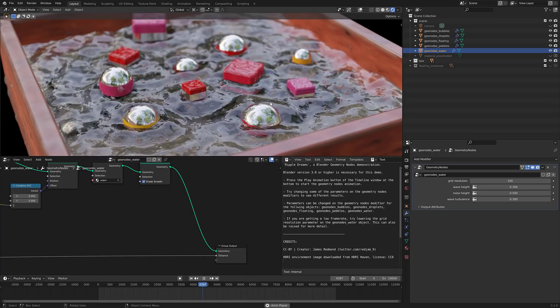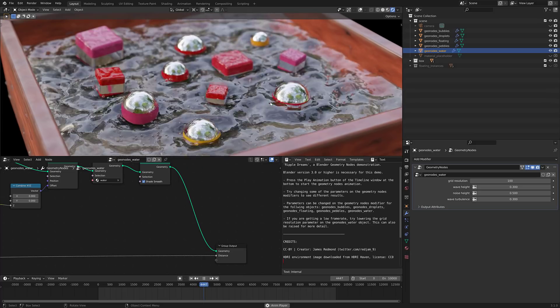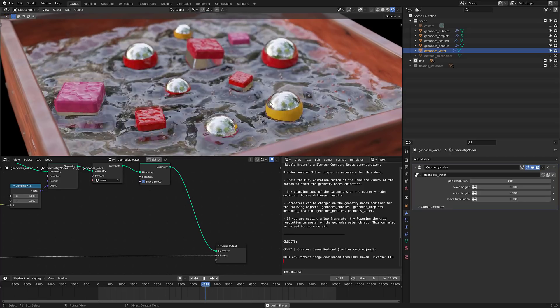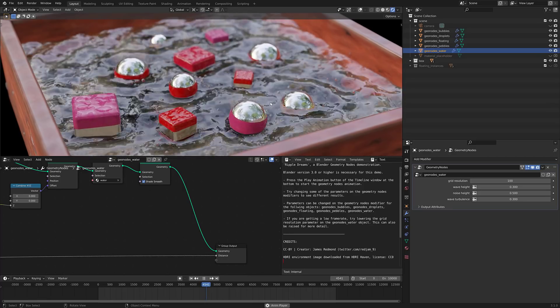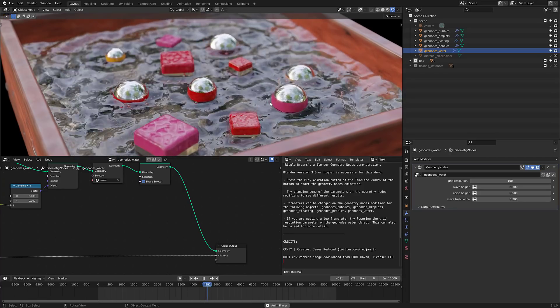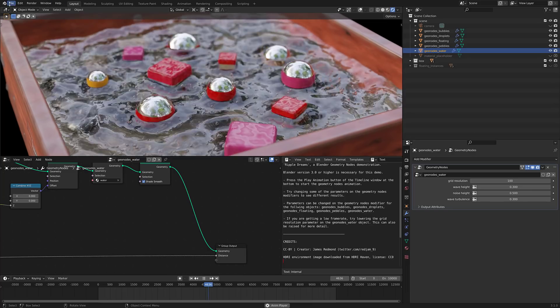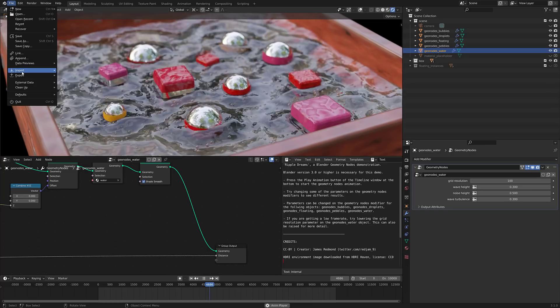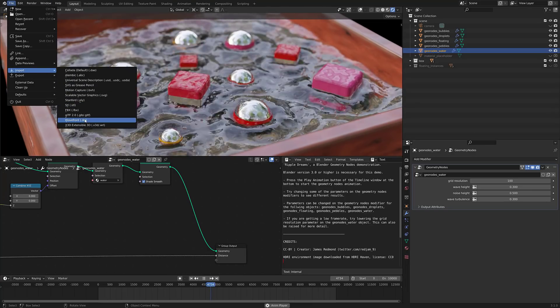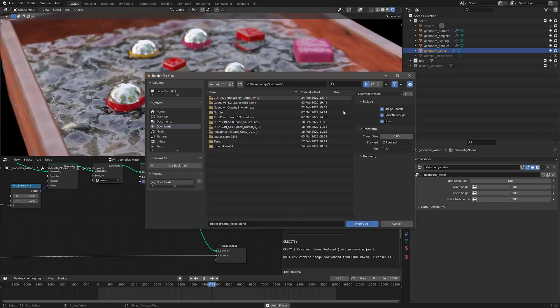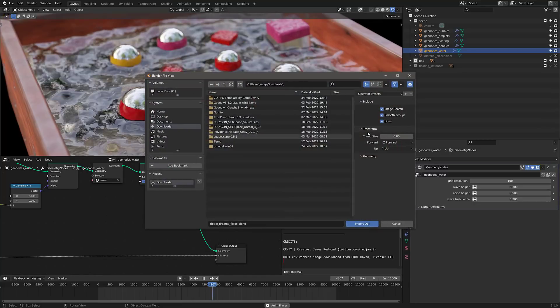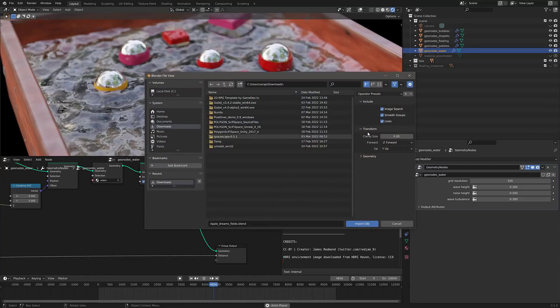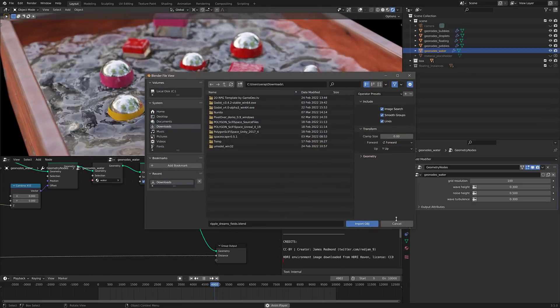We also have things like an all-new Wavefront Object File Format Importer. After years and years and years, it was Python-based in the past. Now it is written in C++, so if you do an import of an OBJ file, a very popular format, there is a brand-new importer, C++ written. It should be substantially faster.